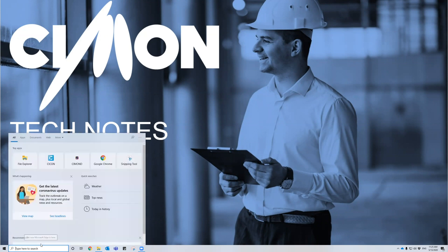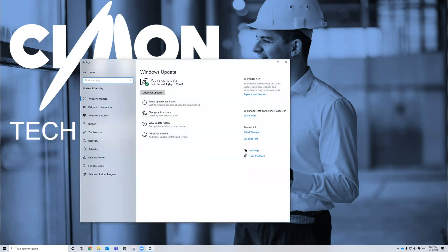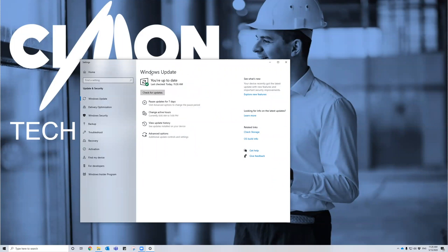For starters, we're going to make sure that our system is up to date. We're using a Windows machine, so we want to see the status message that says we're up to date. Go ahead and check for updates. If you need to update, go ahead and download them, restart your computer, and rinse and repeat the steps until you see the status message that you're up to date.